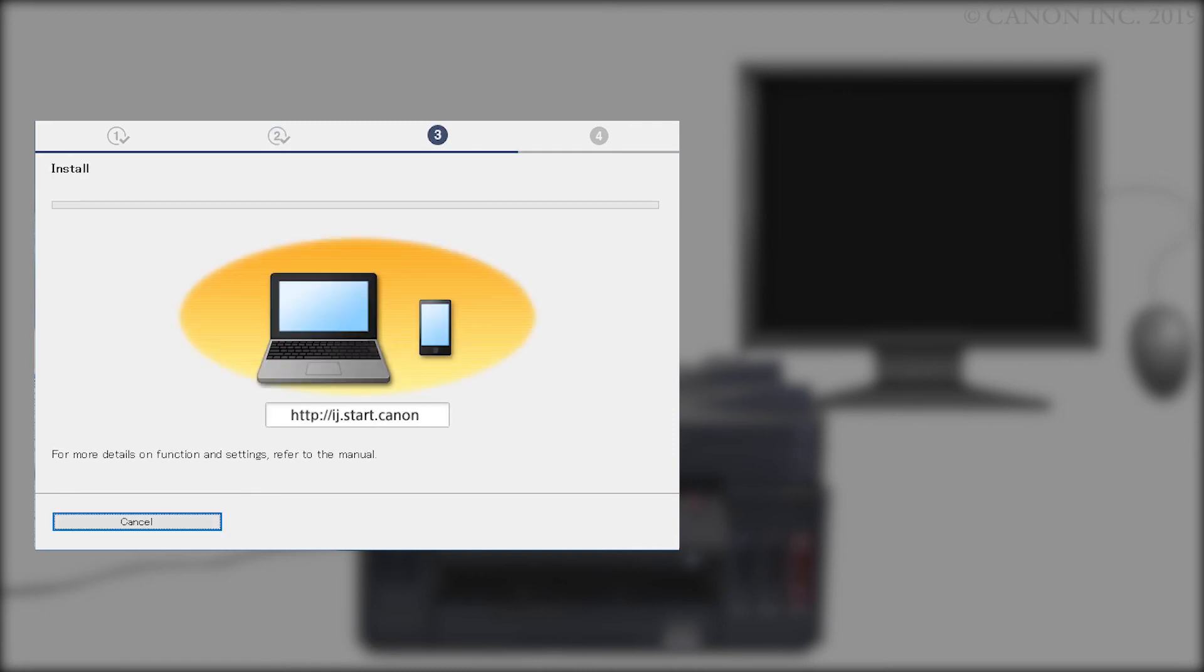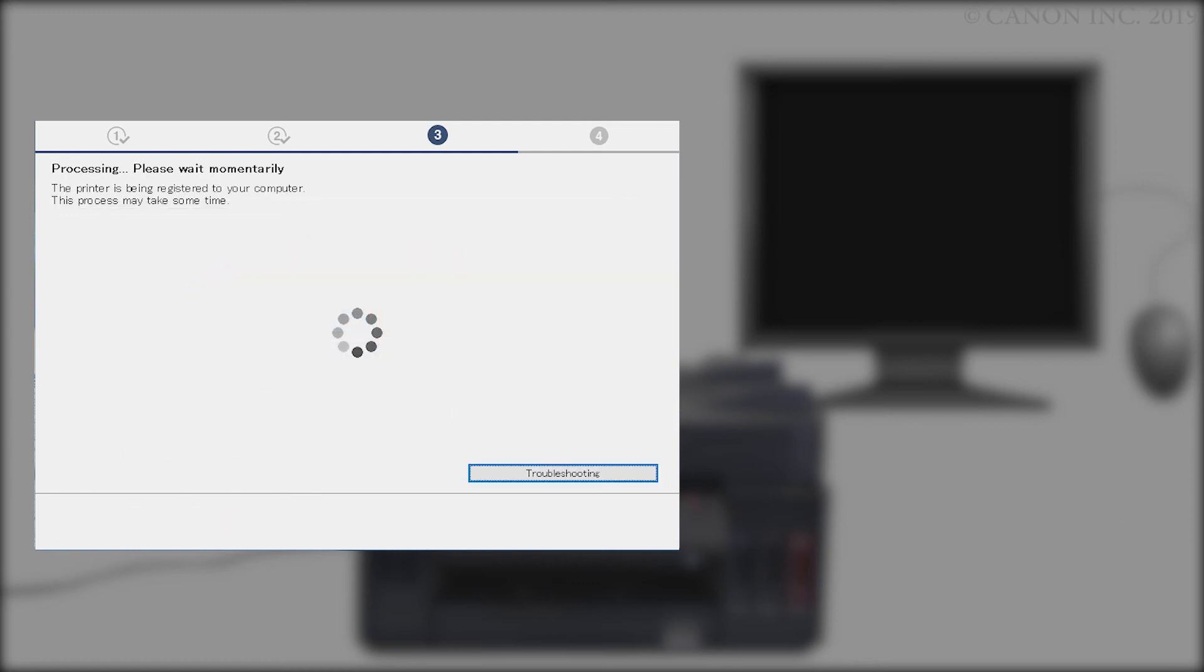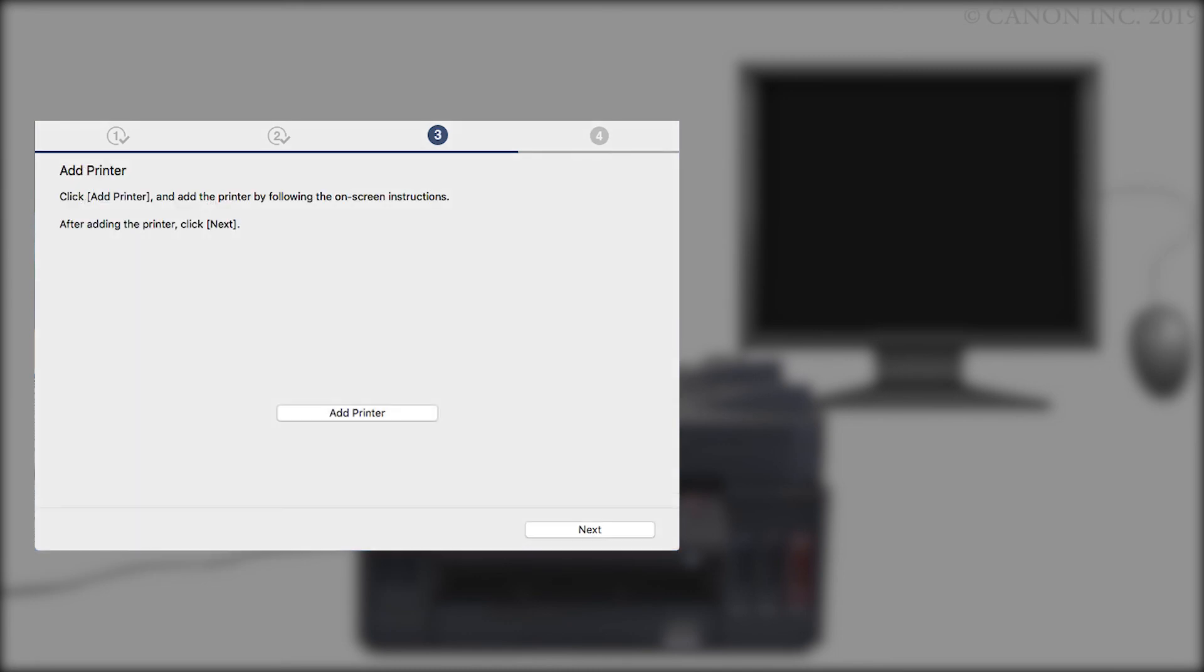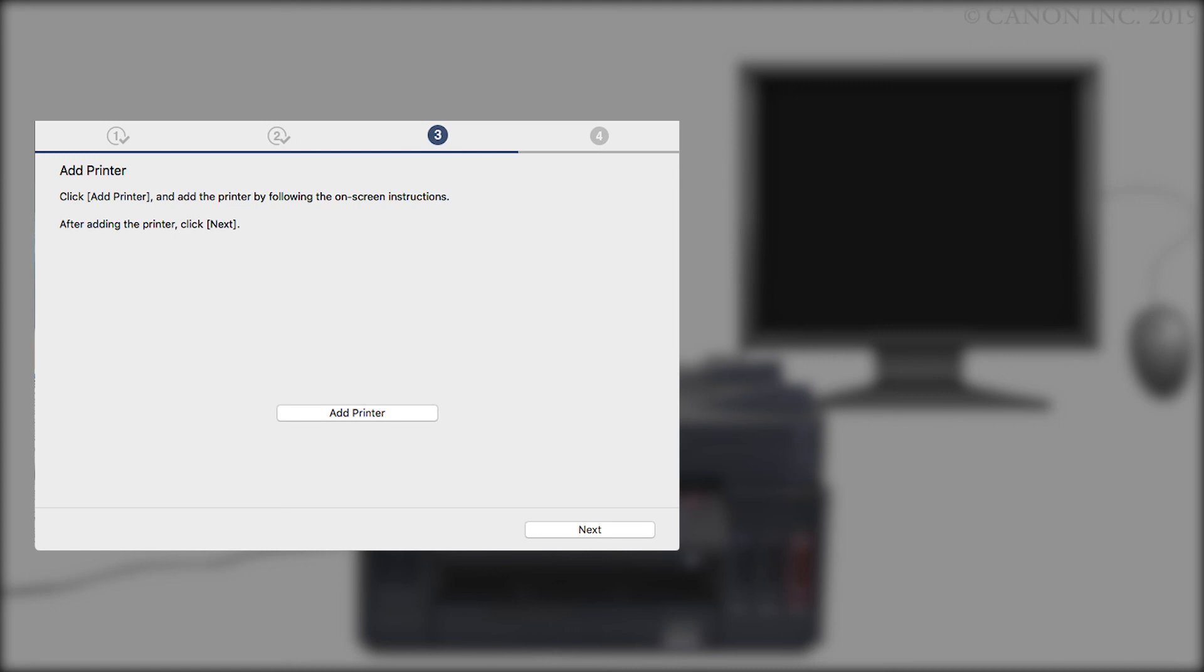The IJ Scan Utility will be downloaded and installed. This may take a few minutes. On the Add Printer screen, click Add Printer and follow any on-screen instructions. Once the printer has been added, click Next.